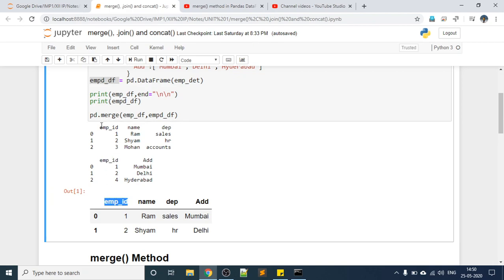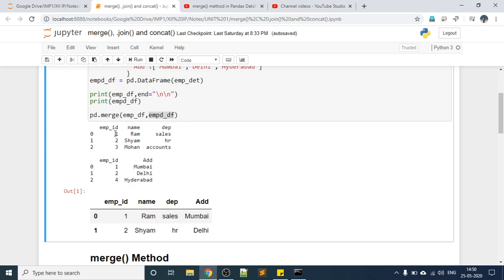Now let's look at this command. I have merged these two DataFrames using pd.merge — where pd is pandas. I passed DataFrame one and DataFrame two. Both DataFrames have been combined side by side and only the matching employee IDs appear in the output. Employee ID 1 and 2 are common; employee ID 3 is not in DataFrame two and employee ID 4 is not in DataFrame one. So this is the basic idea of merge.